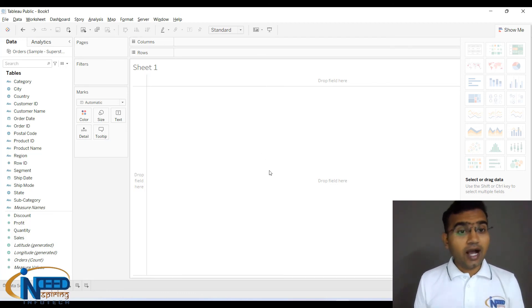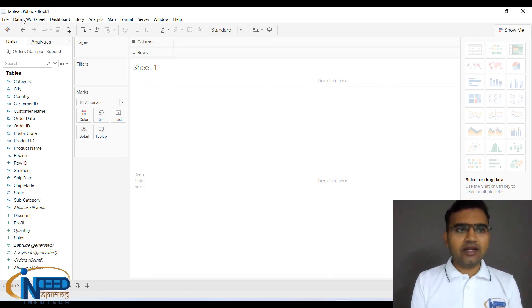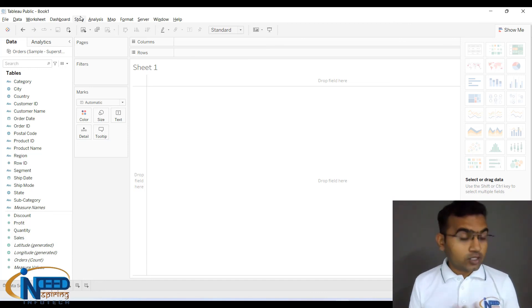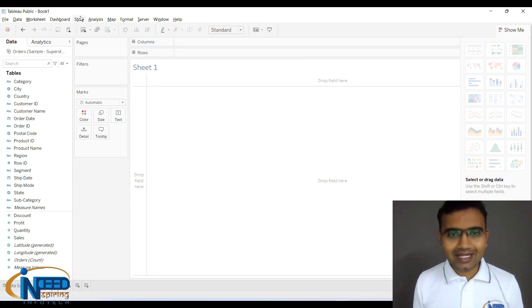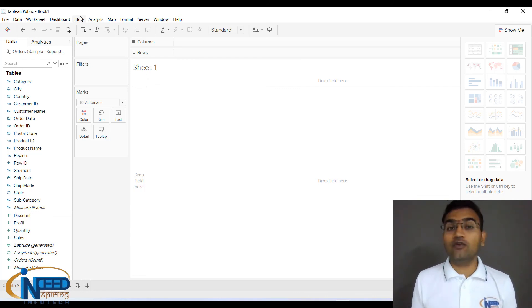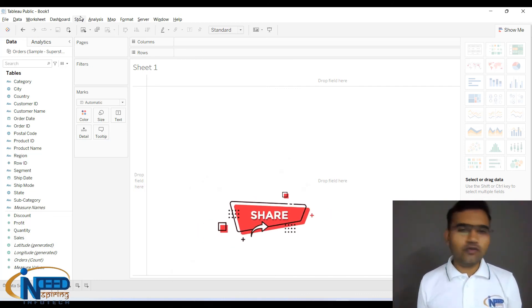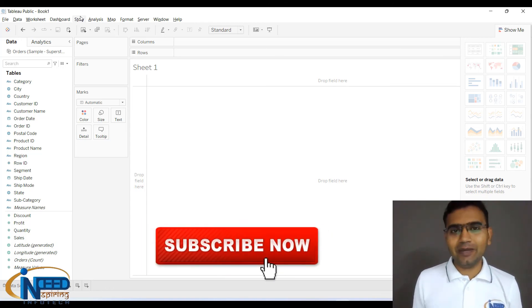We also have multiple menu options — File, Data, Worksheet, Dashboards — which we will gradually explore. Thank you very much for watching. I hope this video was helpful for getting started with Tableau. Please share it with your friends, subscribe to the channel, and like this video.